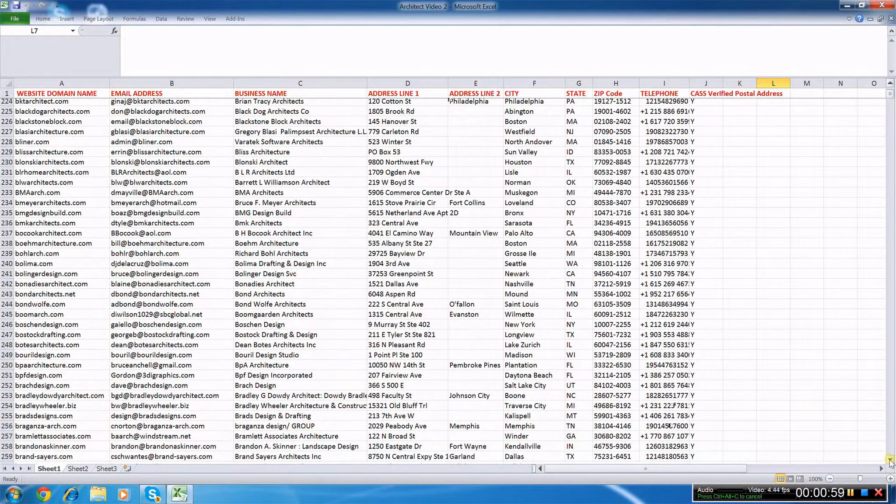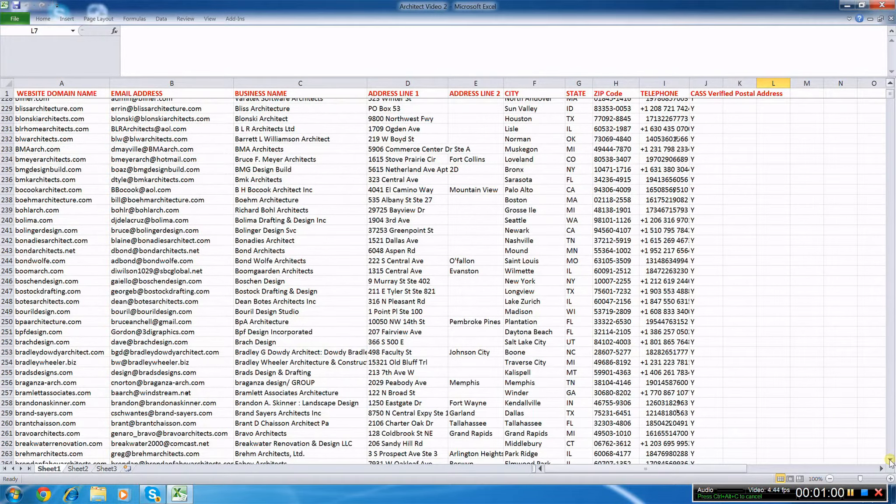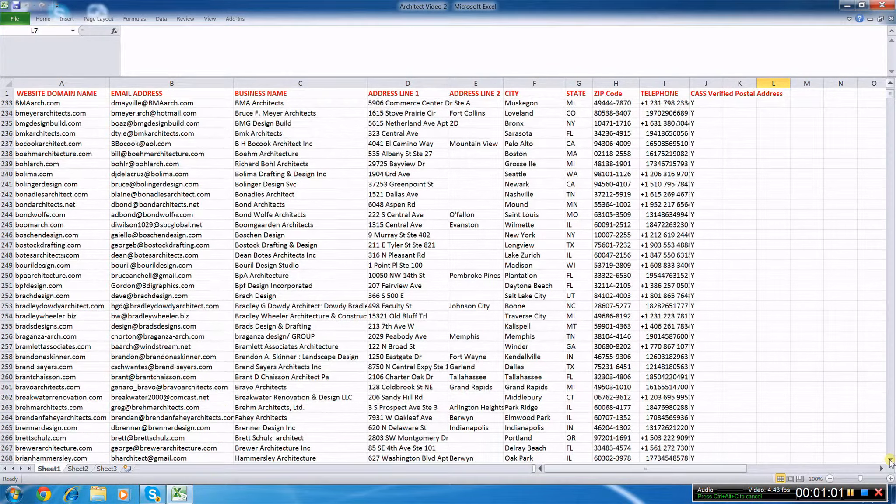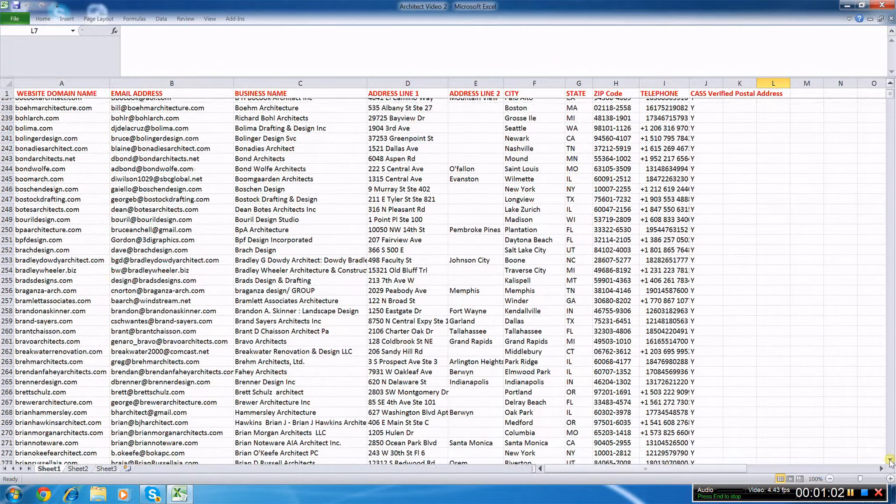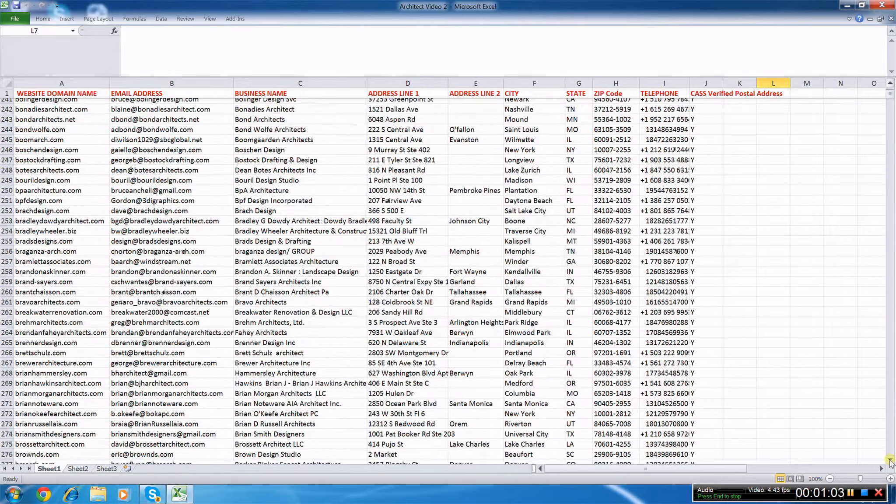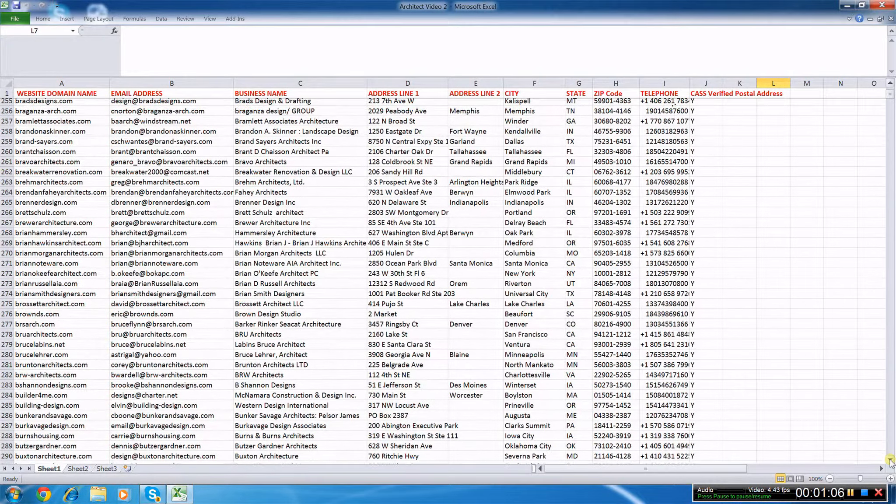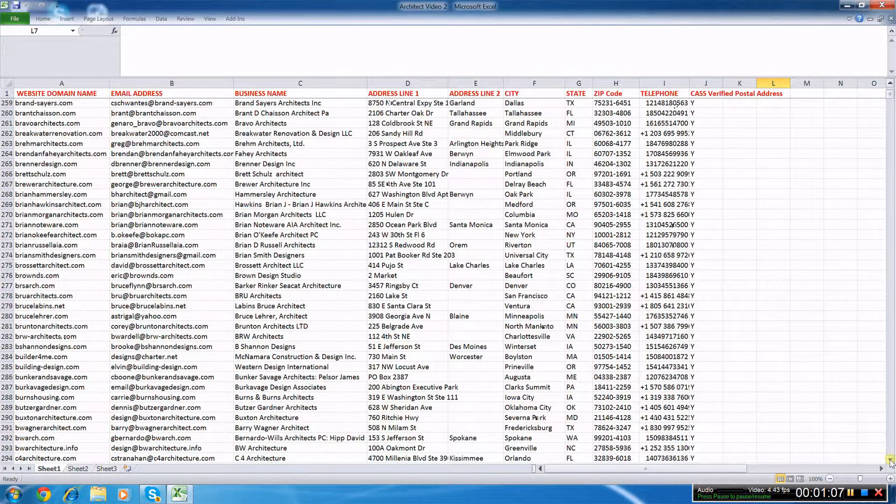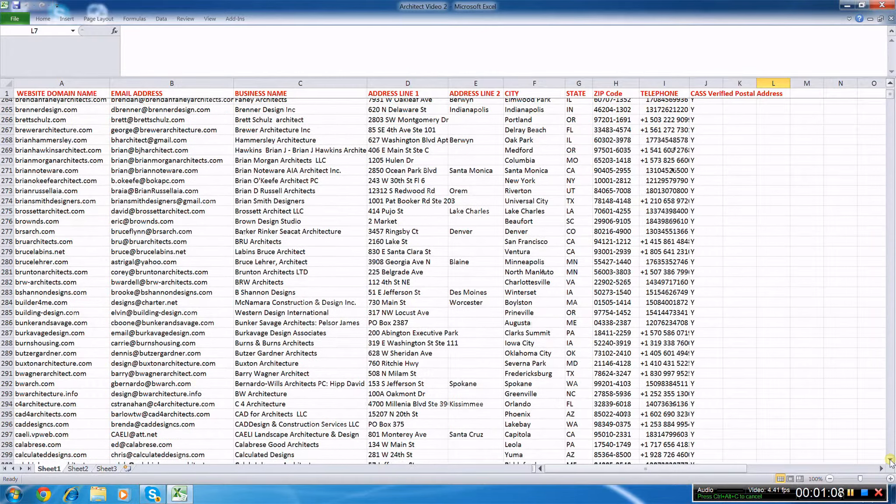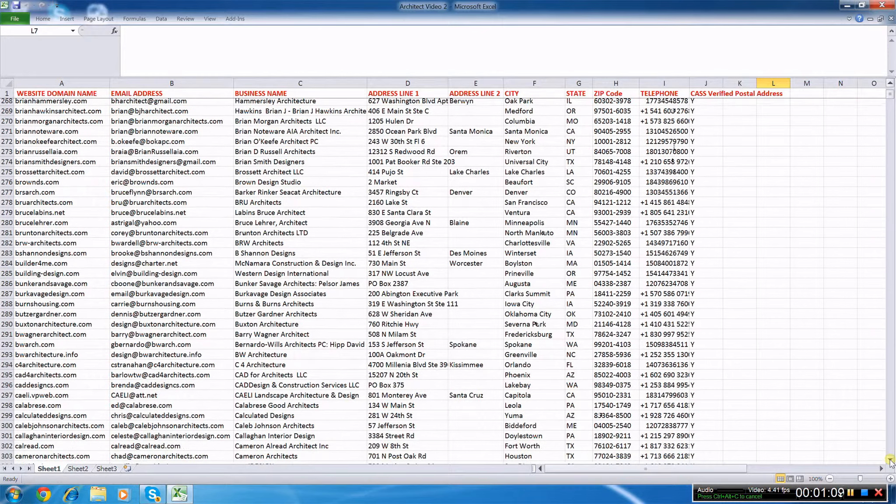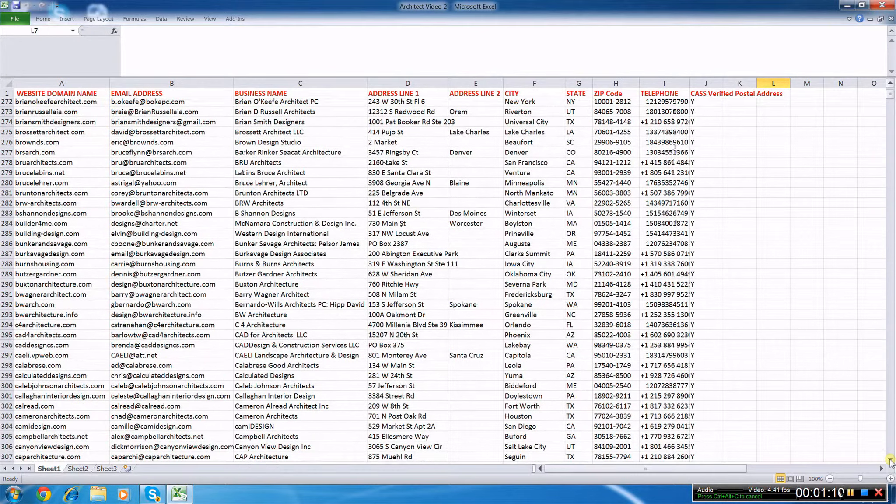That's right. The email contact details provided will be 100% deliverable, and that's guaranteed. Please visit our website via the link below for more information. Thank you for watching.